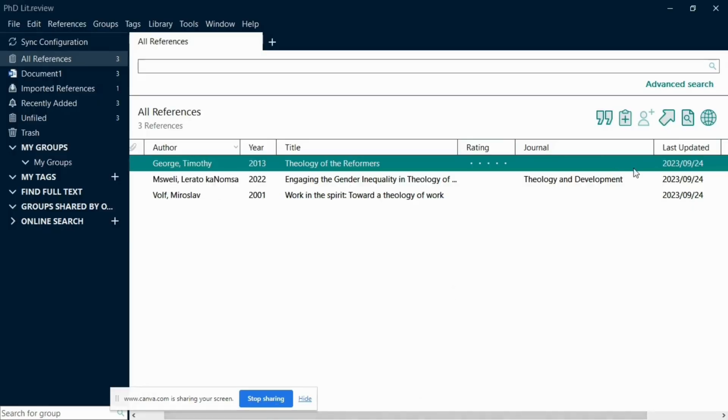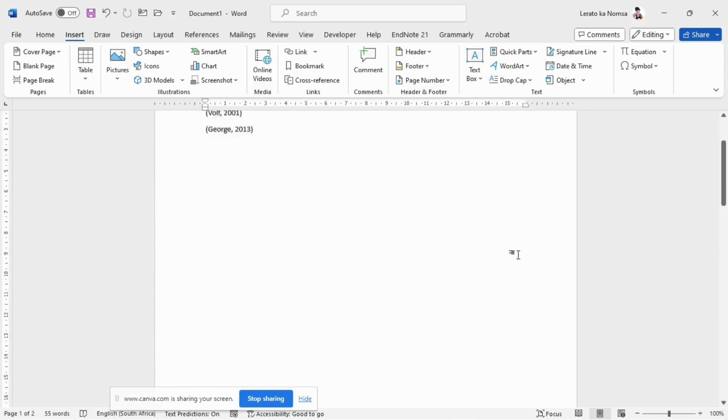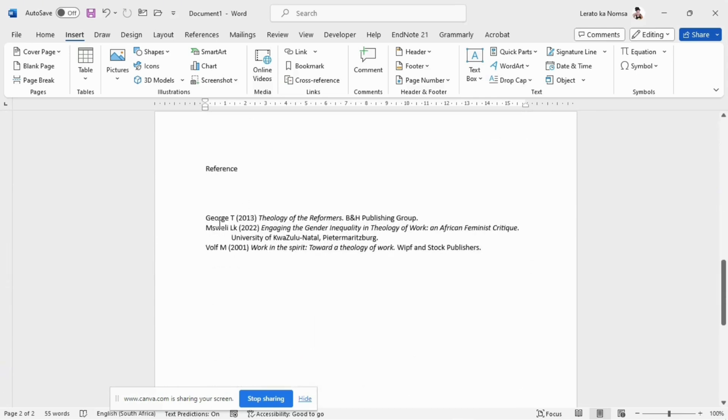Now here is the best part of using EndNote for your citations — you don't have to manually generate a reference list. Yes, you heard right. As you cite your sources using the EndNote Cite While You Write feature, a reference list is generated for you automatically. EndNote does not just create a reference list — it does it flawlessly, formatting your references according to the reference style you have chosen. Everything is perfectly organized and structured. All you need to do is insert a page break separating your main content from the reference list.